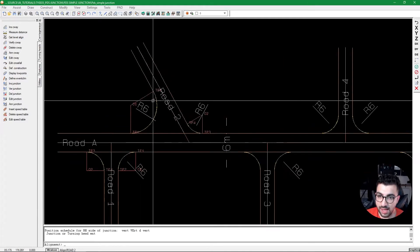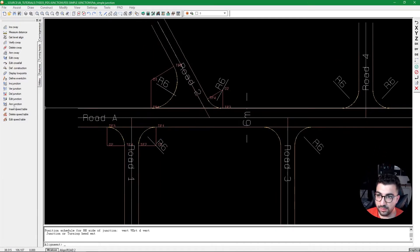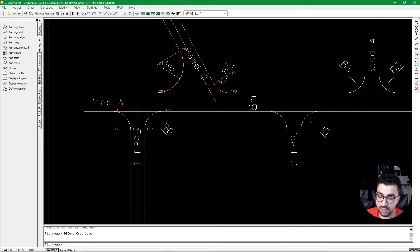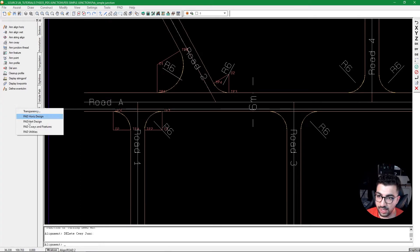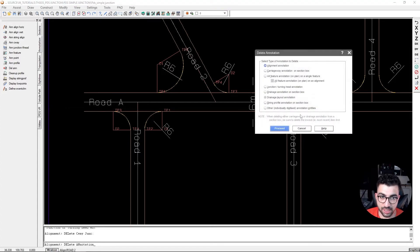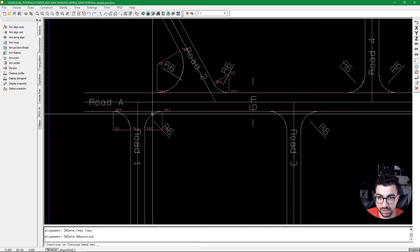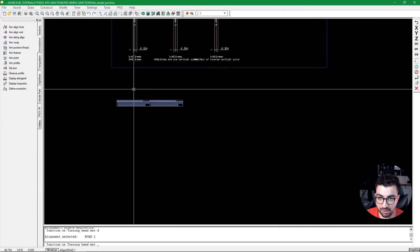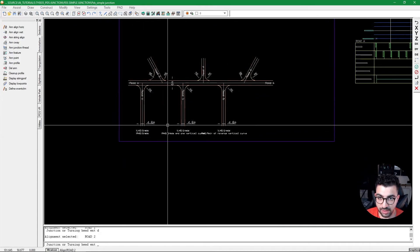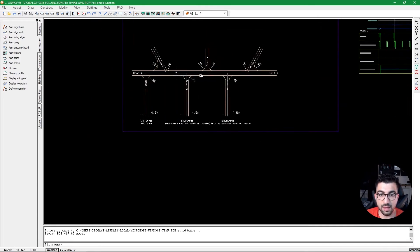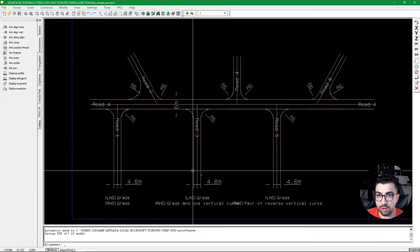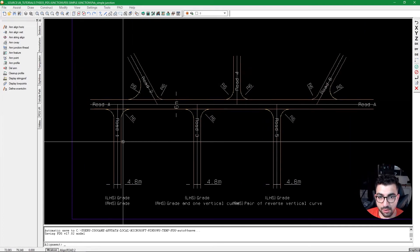To delete annotations, right-click, go to Utilities, open the Annotation tab, and select Delete Annotation. Choose the Junction Turning Head Annotation option, select the junction, and all annotations for it are removed.